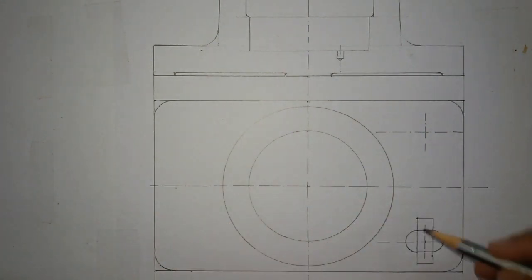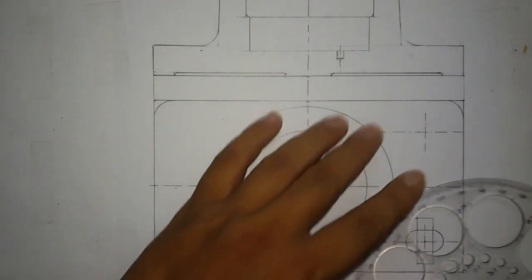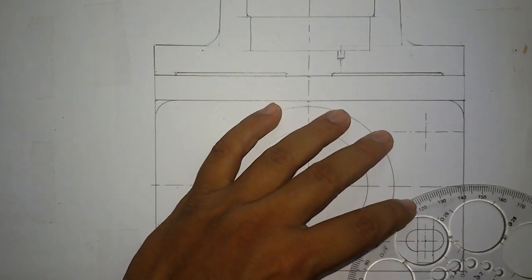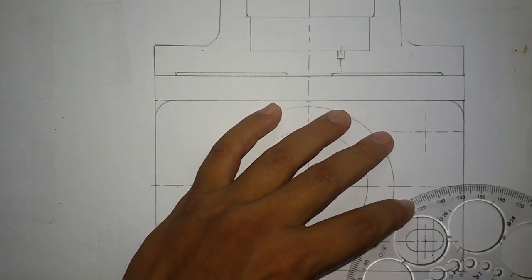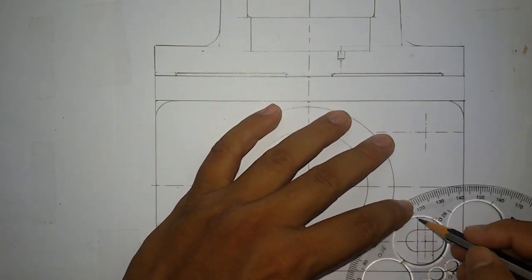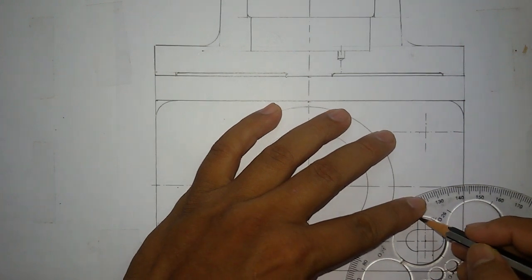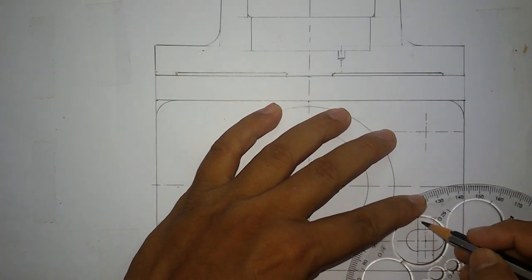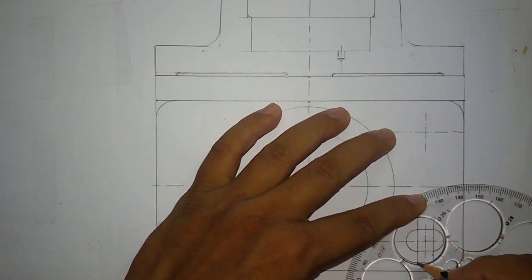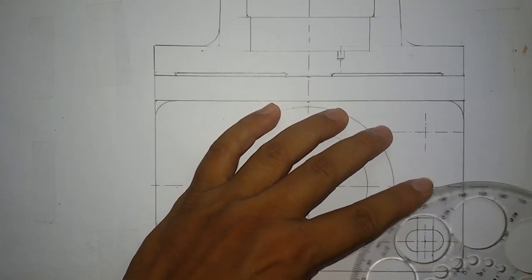And for this, choose 27mm diameter circle. You can also draw with compass.